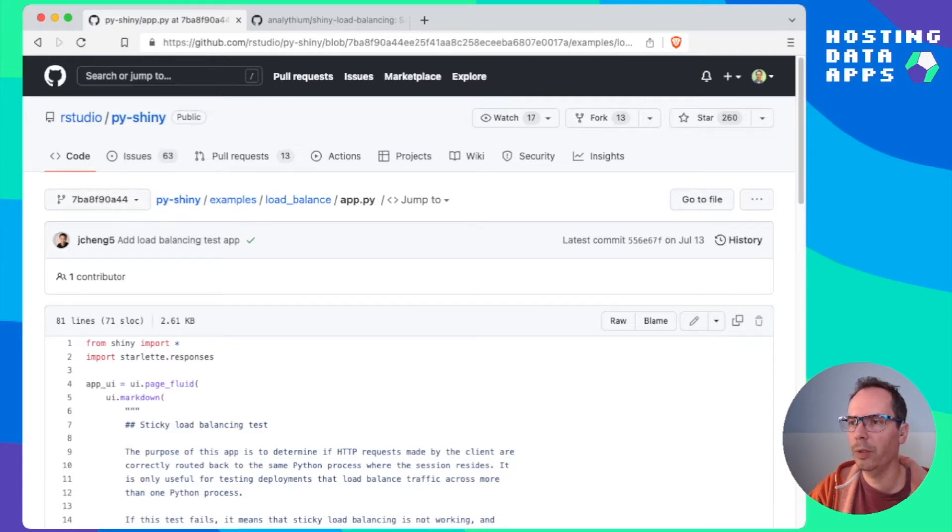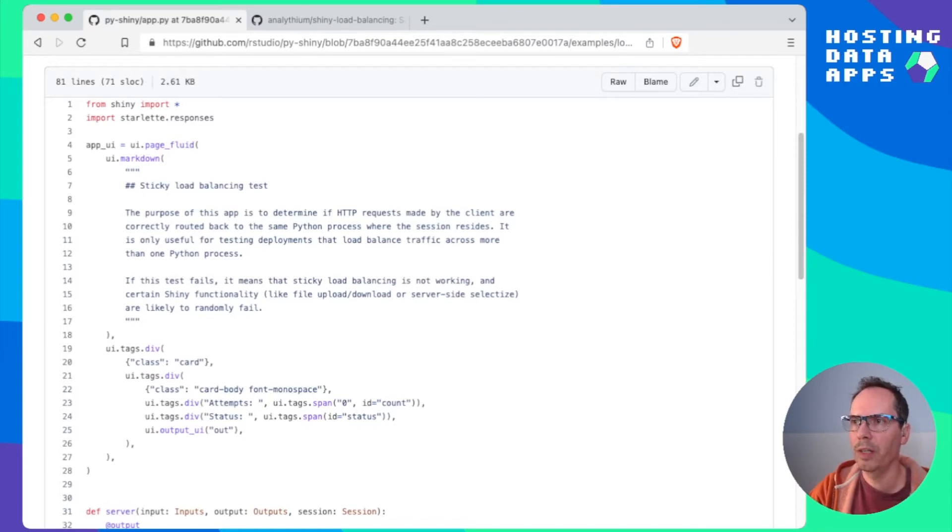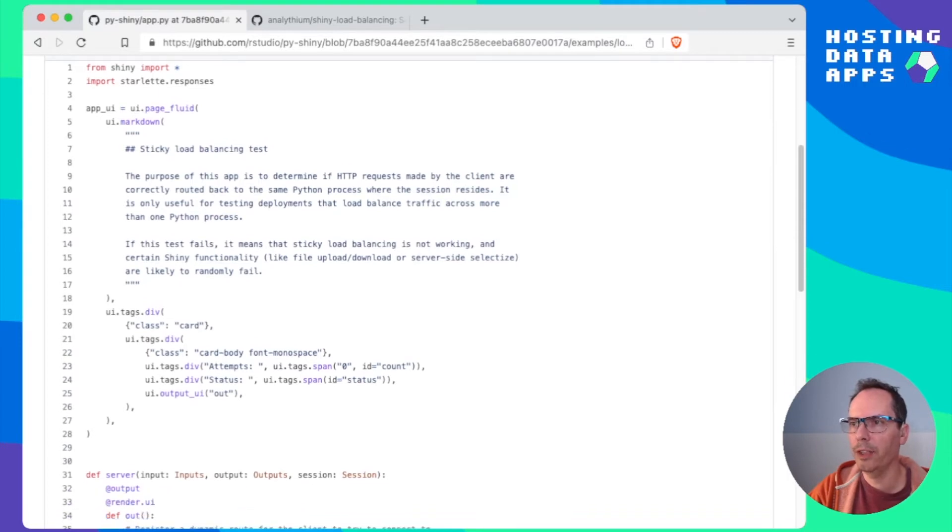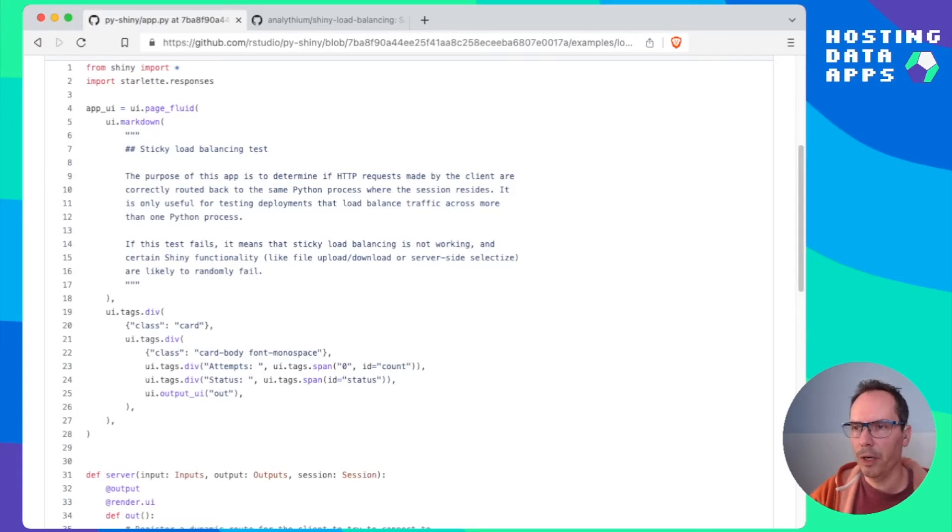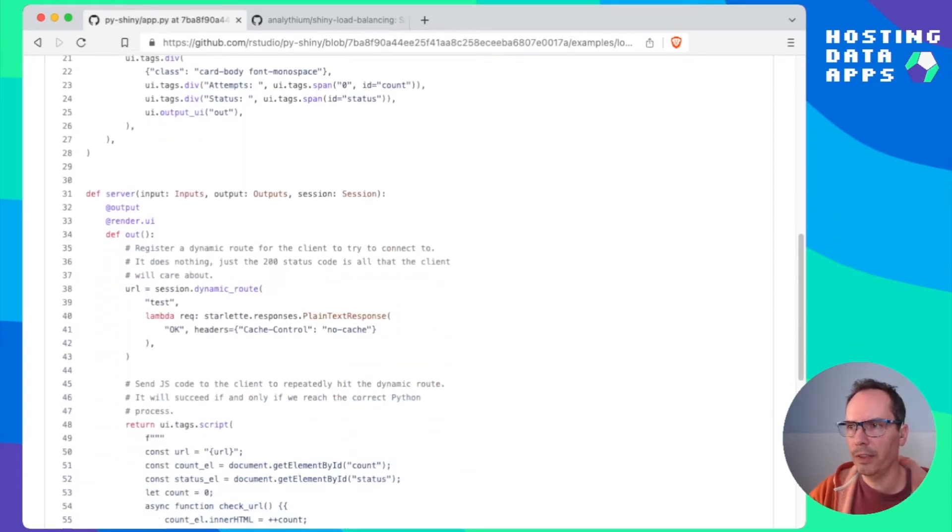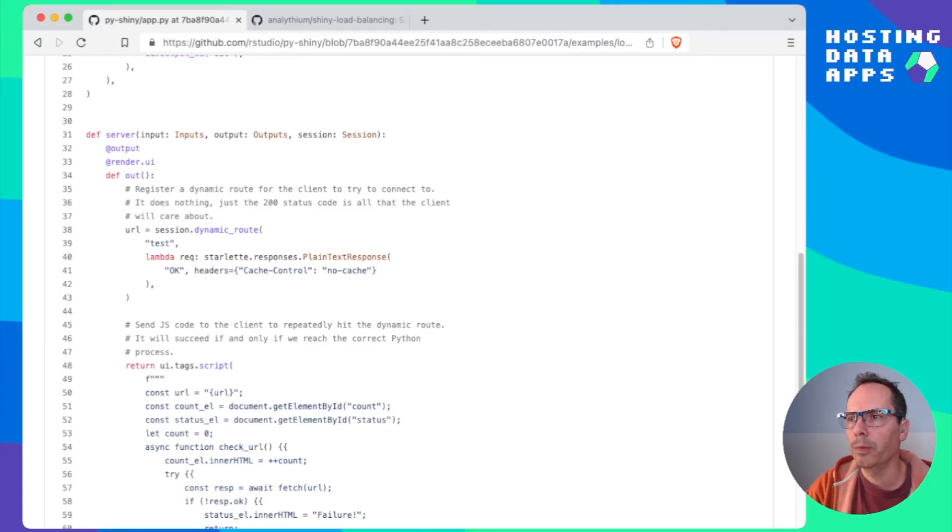Let's follow this link to the test application which is inside RStudio's PyShiny repository within the examples load balance folder and this is it. It's in Python. We import Shiny. We import Starlette from responses.